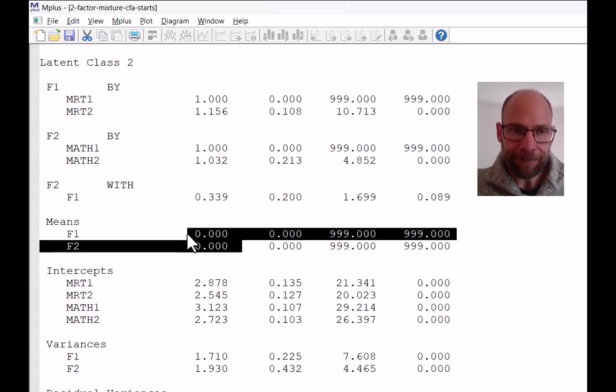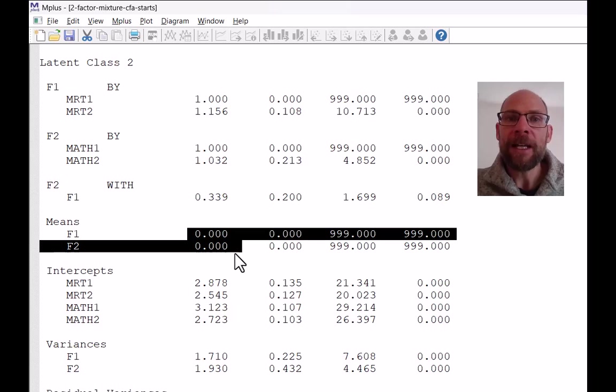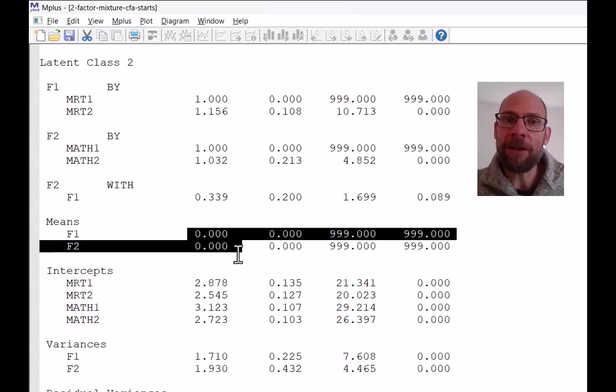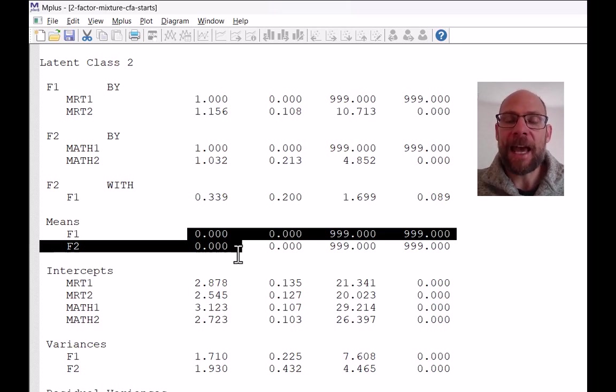And that's for identification, that's similar to what we do in a multi-group factor model, where we often set the means in one group to zero.